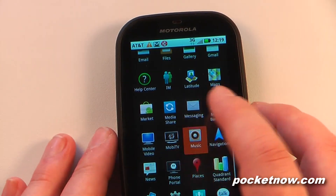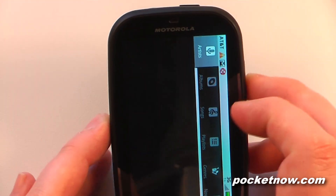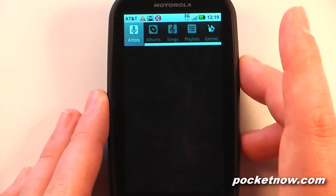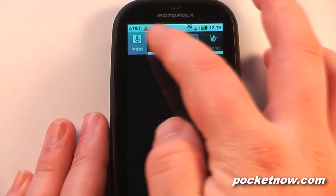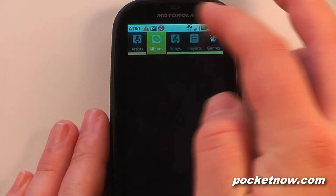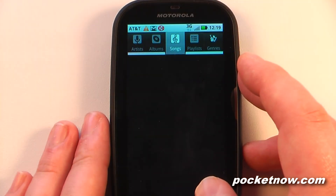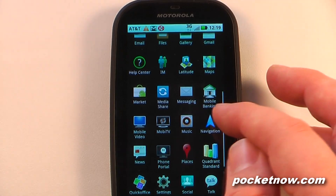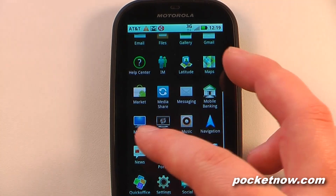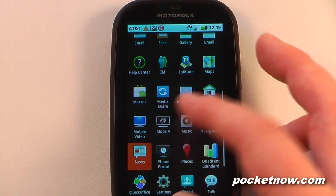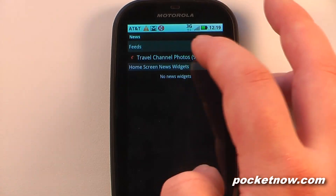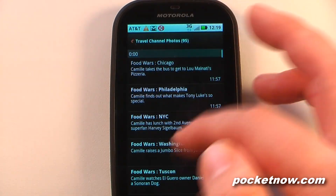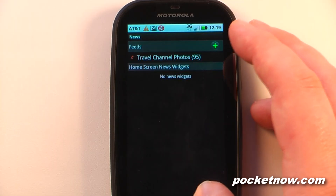We have Music — no music on here yet since it's a brand new device and I haven't synced everything. This is the default Android 2.1 music browser where you can view artists. We have Google Navigation, and a News app where you can sign up for many different news sources. I have the Travel Channel photos here and can view articles.